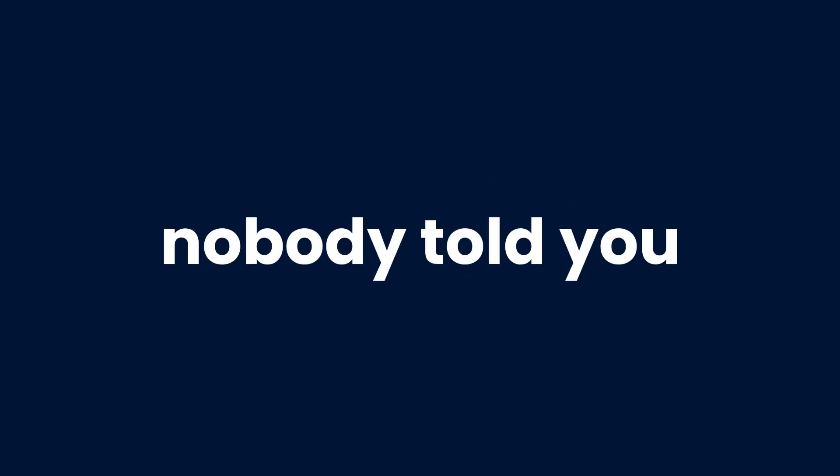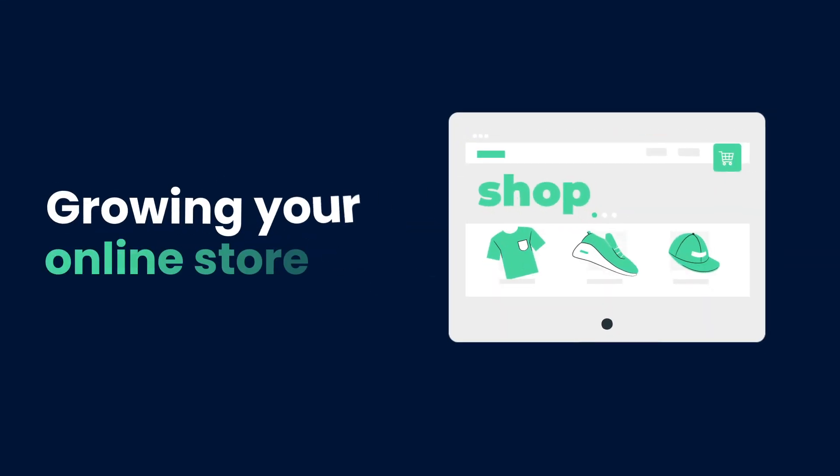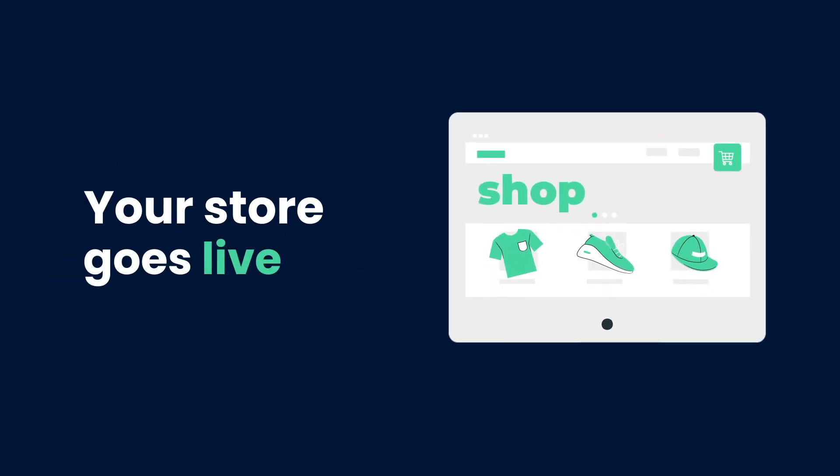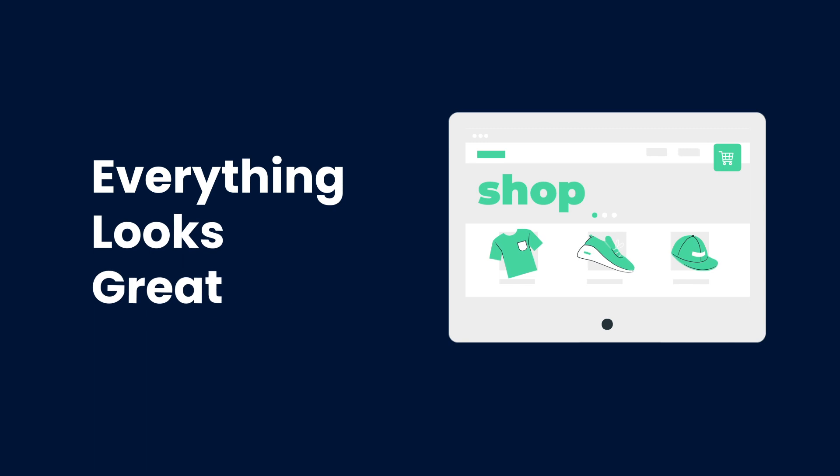Here's what nobody told you about growing your online store. Your store goes live. Everything looks great.